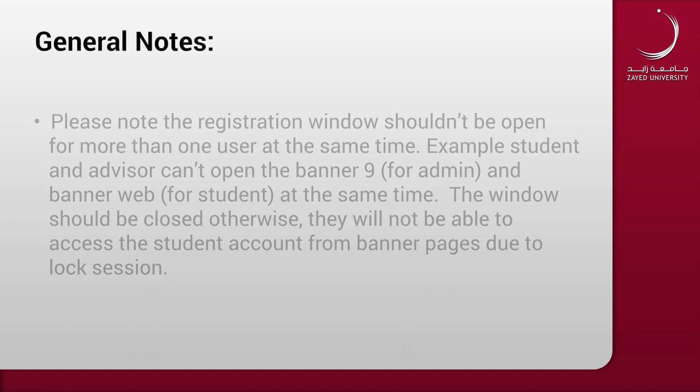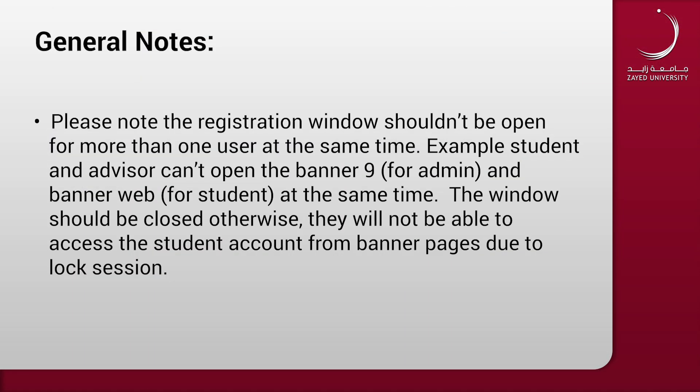Please note that the registration window shouldn't be open for more than one user at the same time. For example, a student and advisor can't open the Banner 9 for Admin and Banner Web for Student at the same time. The window should be closed, otherwise they won't be able to access the student account from the Banner pages due to the session being locked.